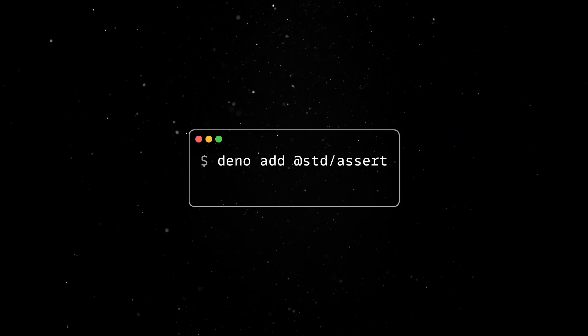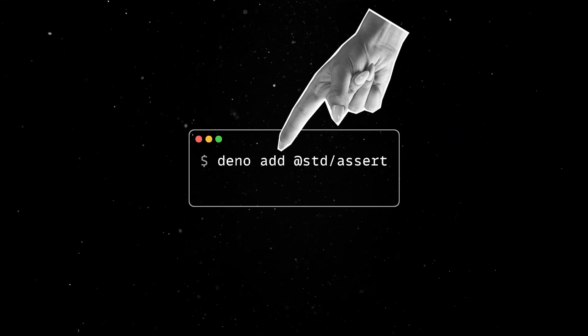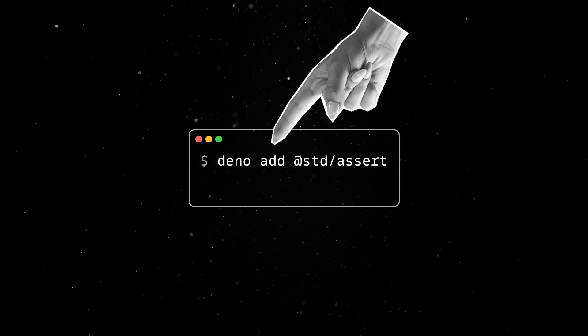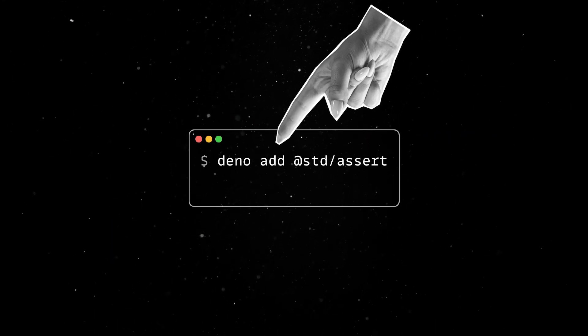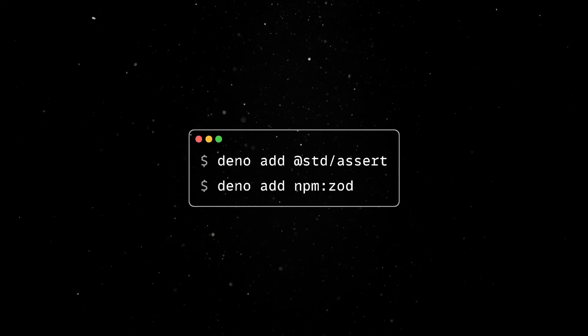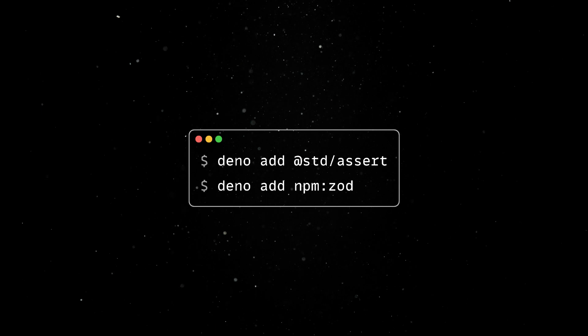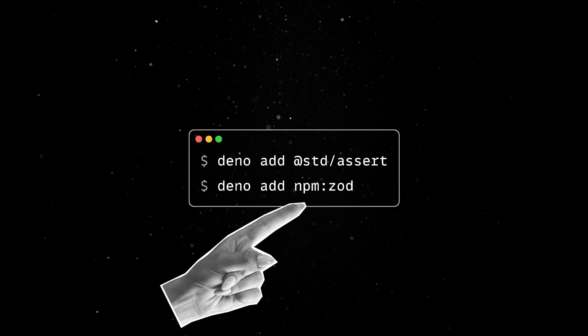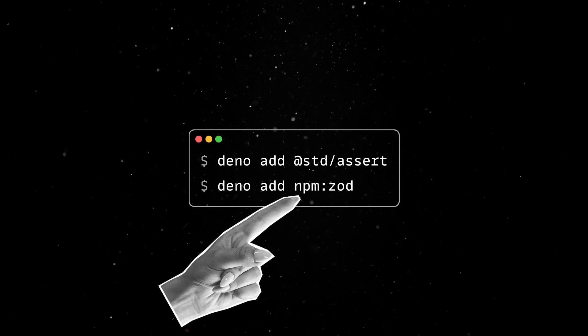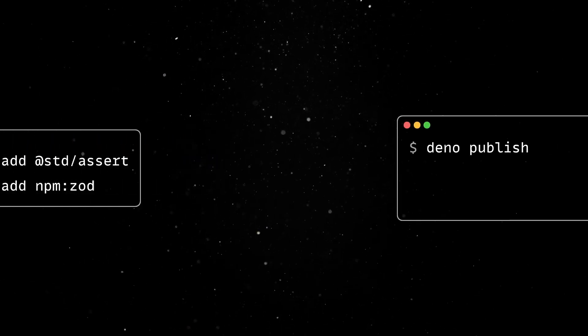This means you can use the newly introduced Dino add subcommand to add new dependencies in your project. Note that NPM packages can also be easily added via the NPM prefix.